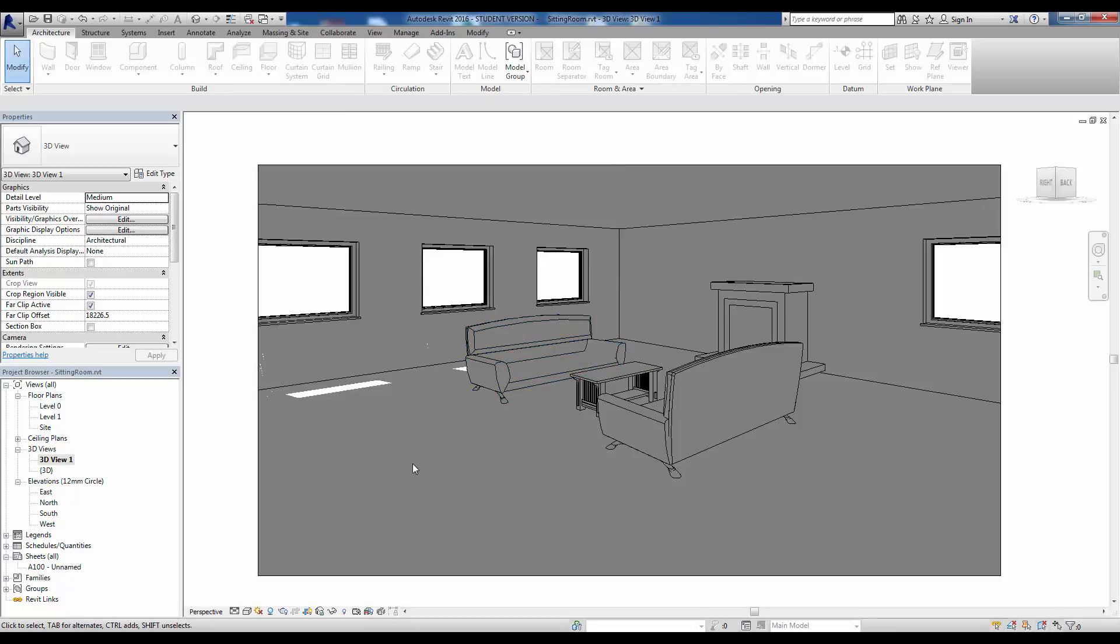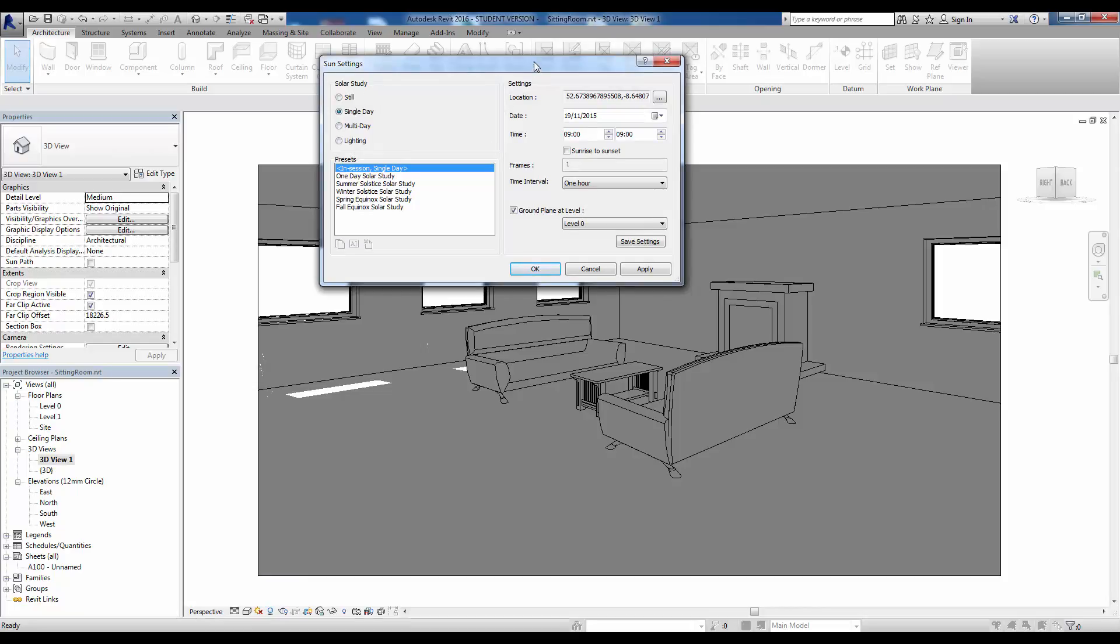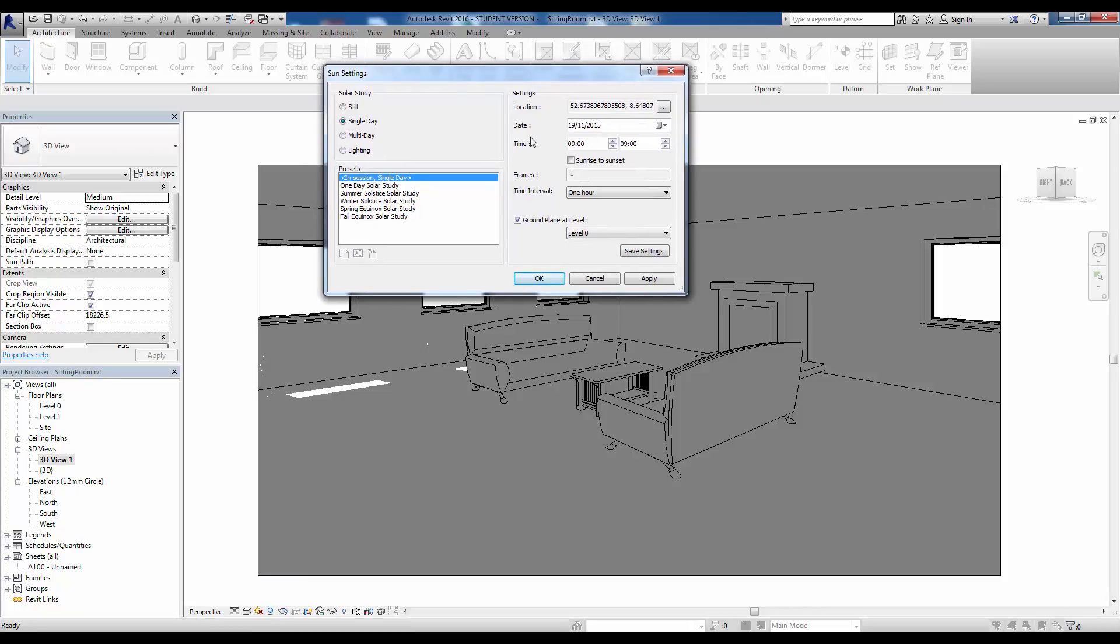The other thing we can do is create an animation on this one. Back into sun settings here and I'm going to say single day. What we can get here, that was Still, the first one. This is a single day. So one day solar study.